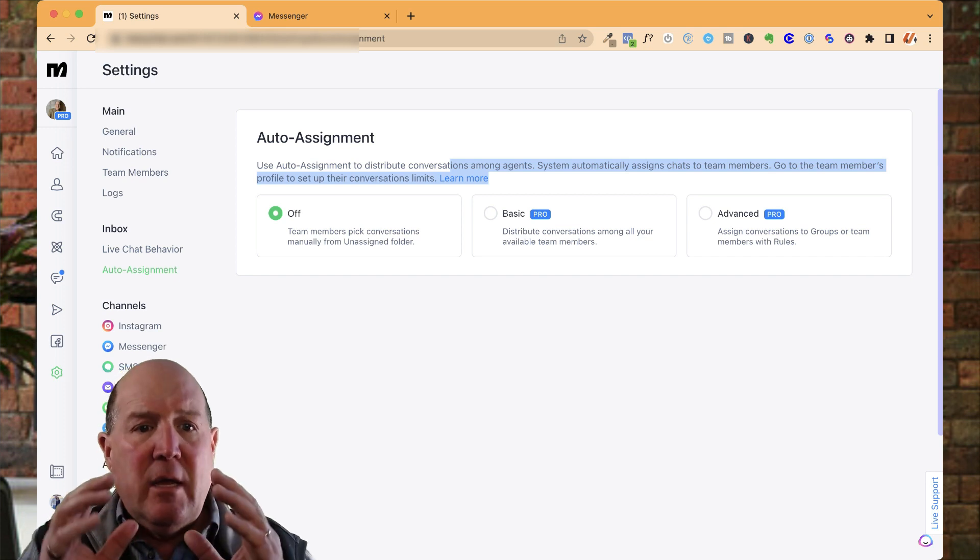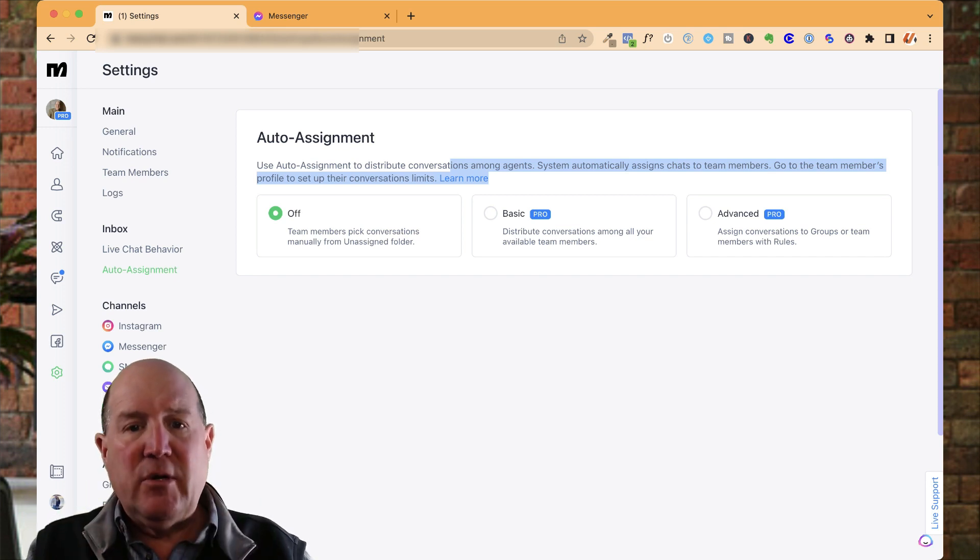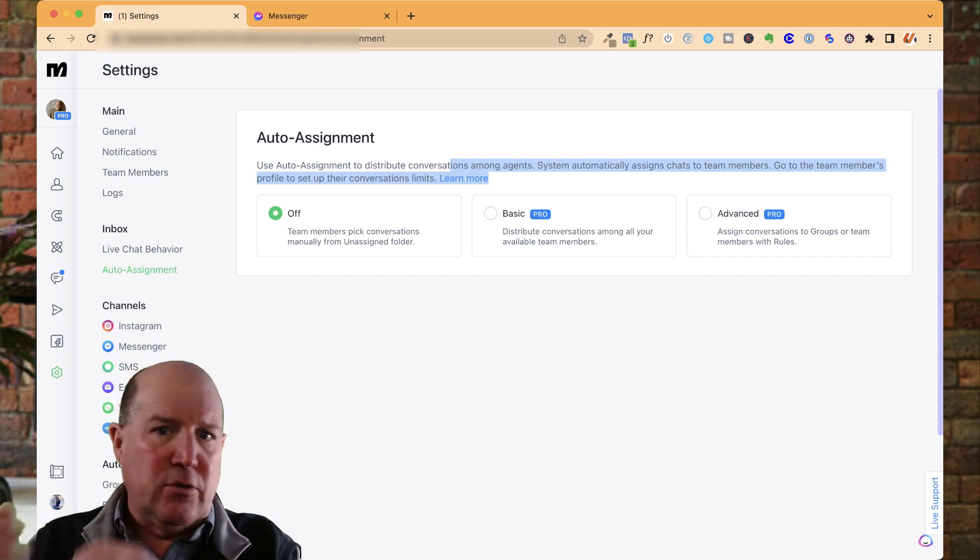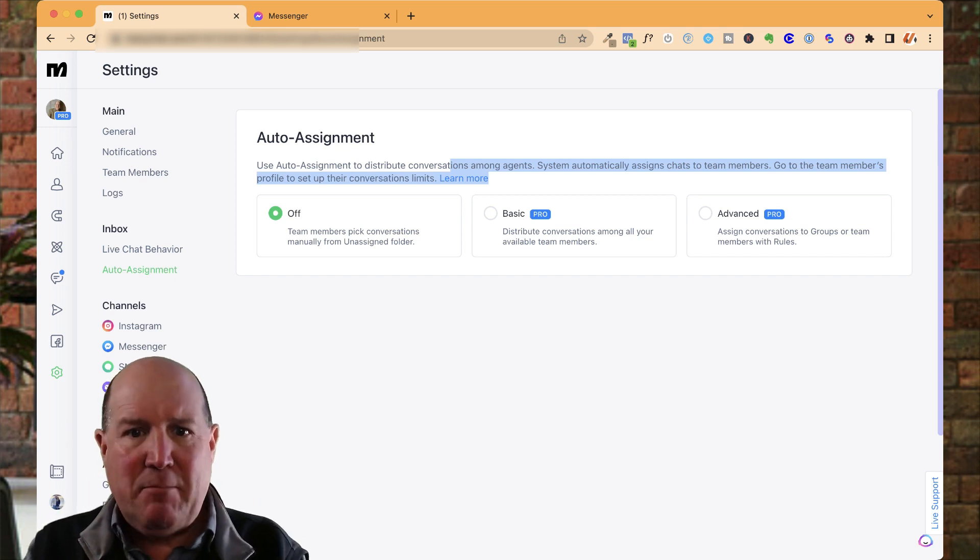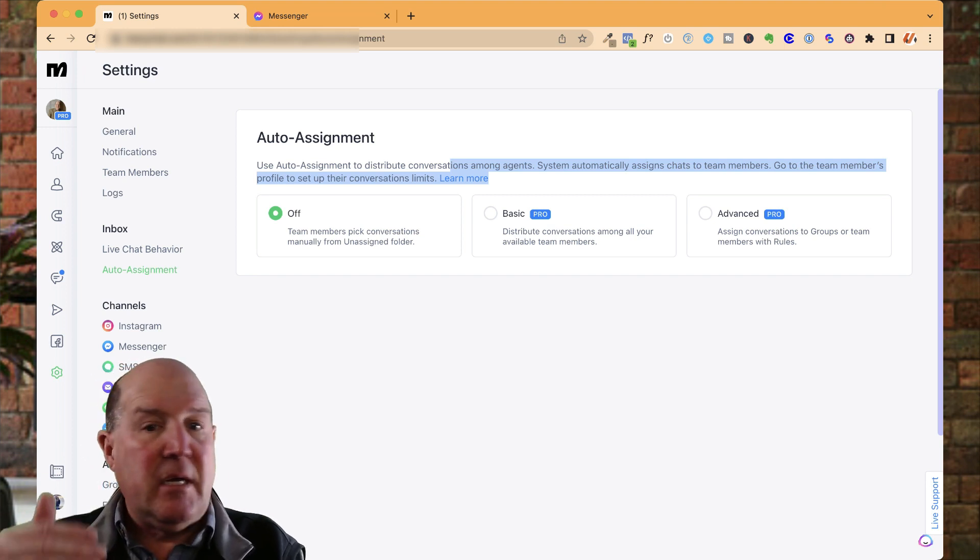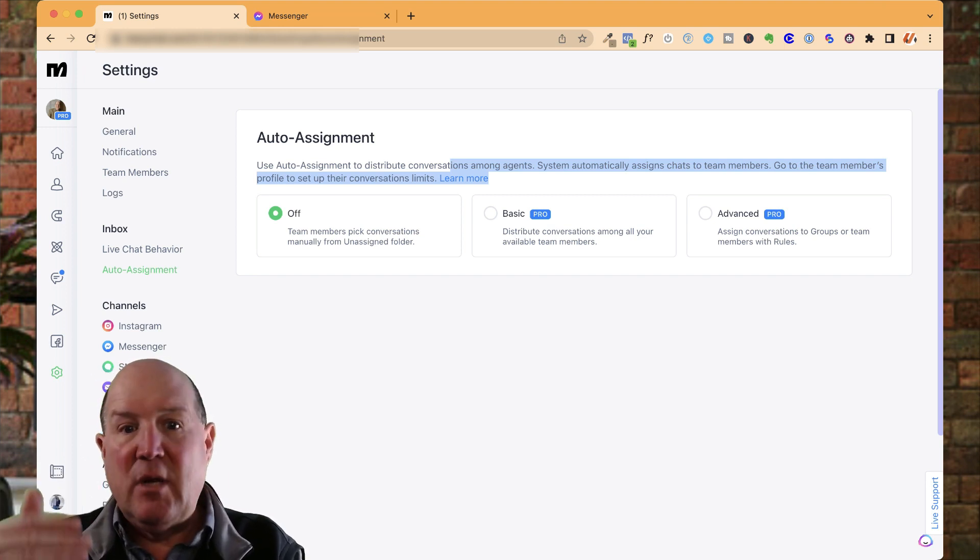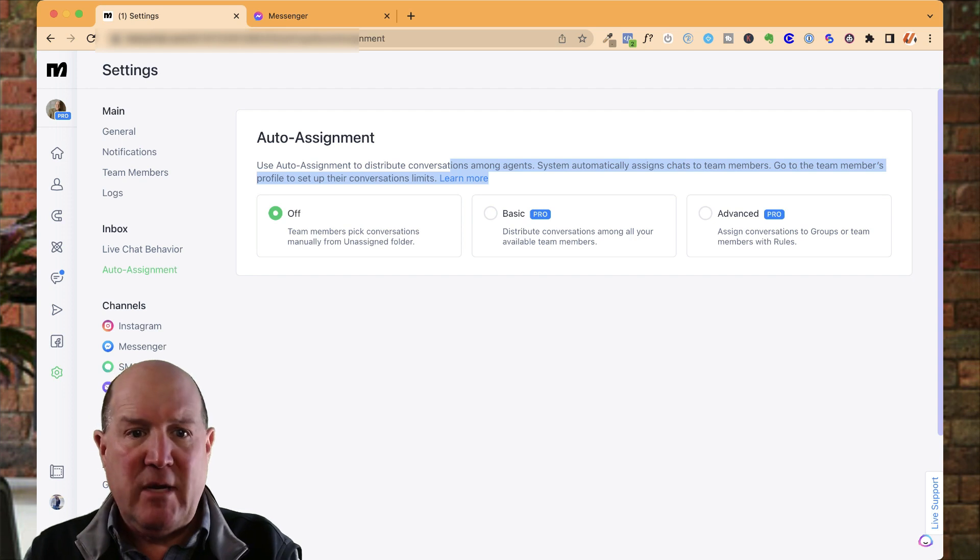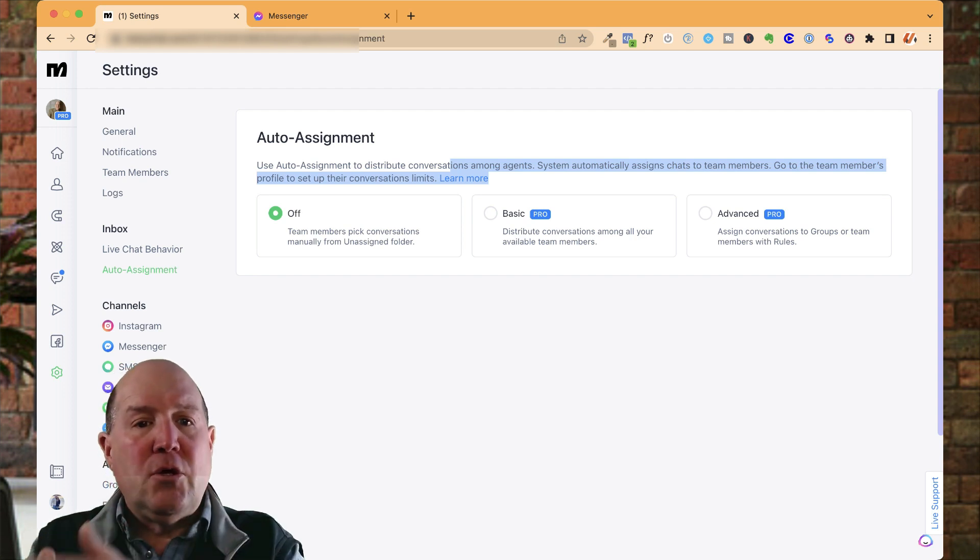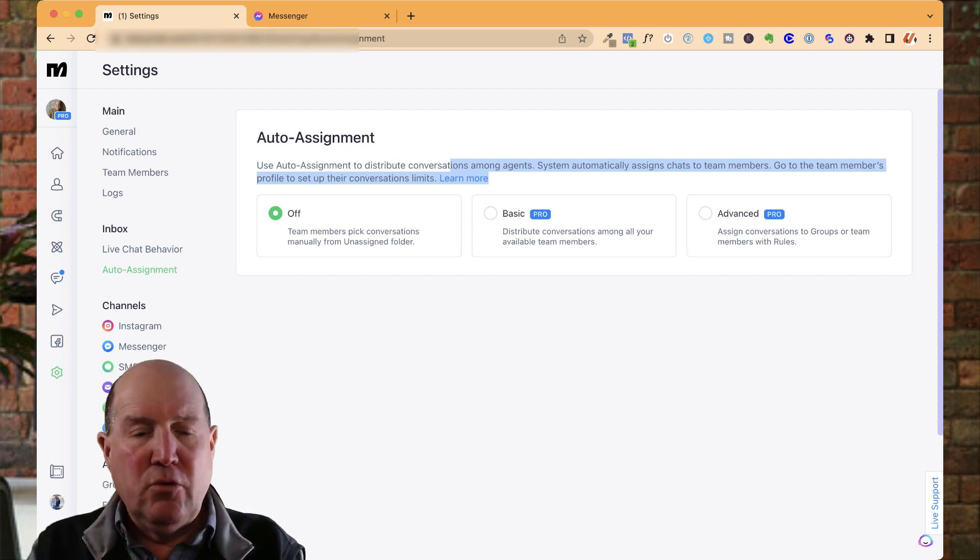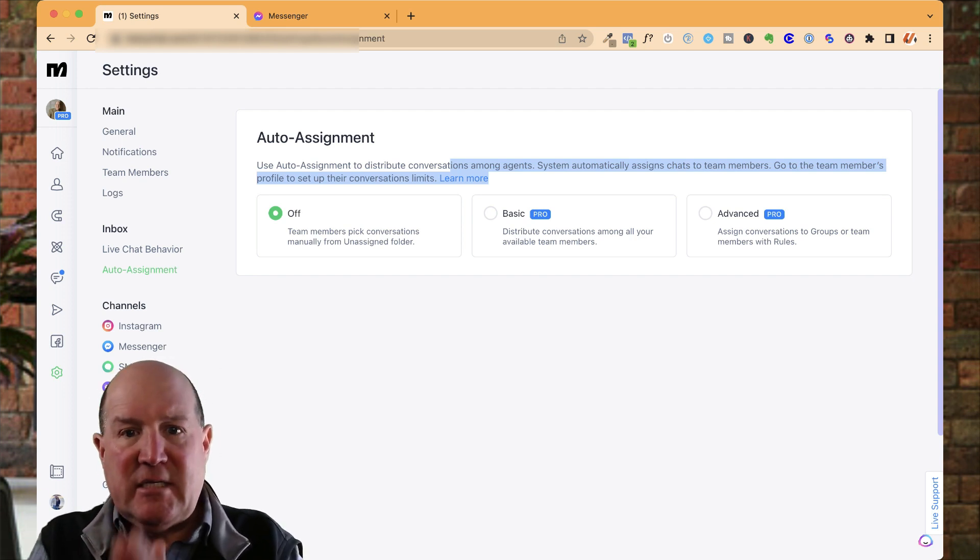So in this capability, when somebody's on your messenger and they're talking to the chat bot and they get to a certain point, maybe they get to a lead status because they've given you a phone number or email, you could automatically tag them.